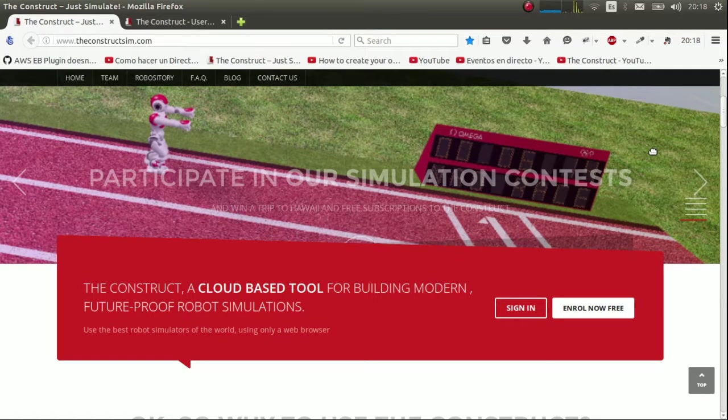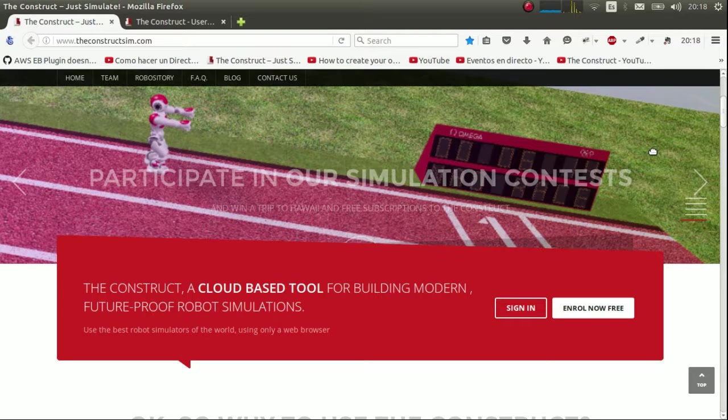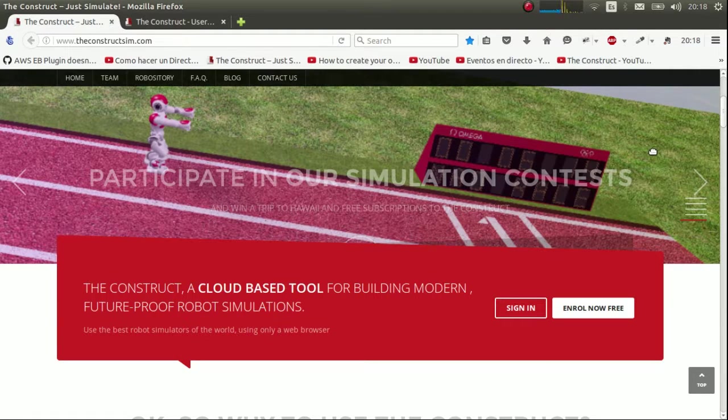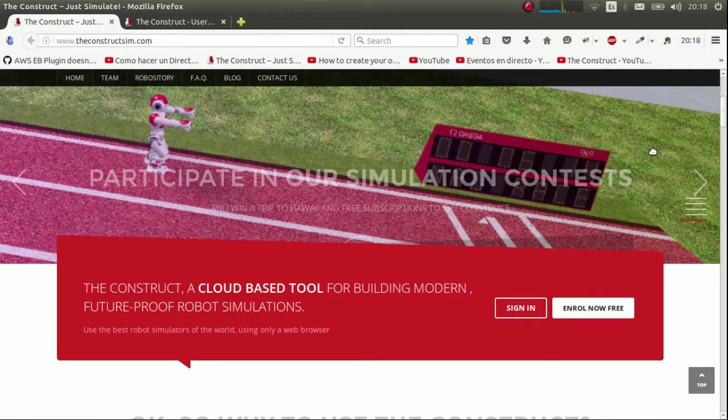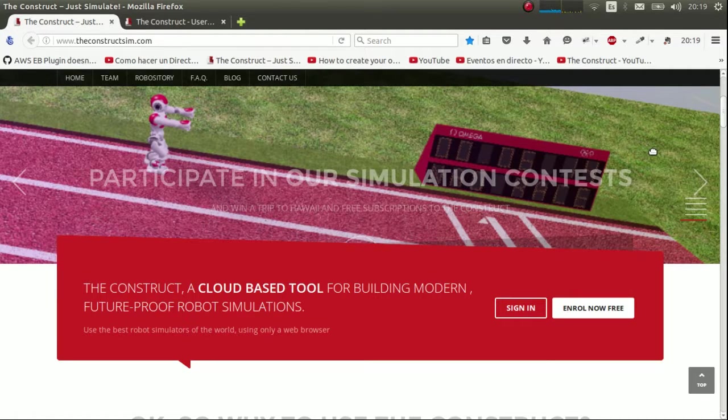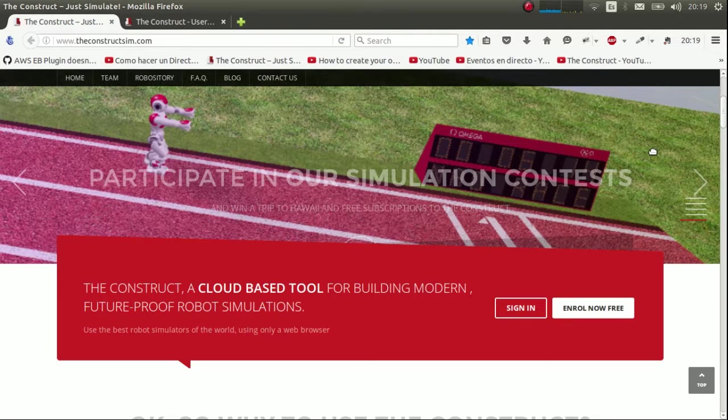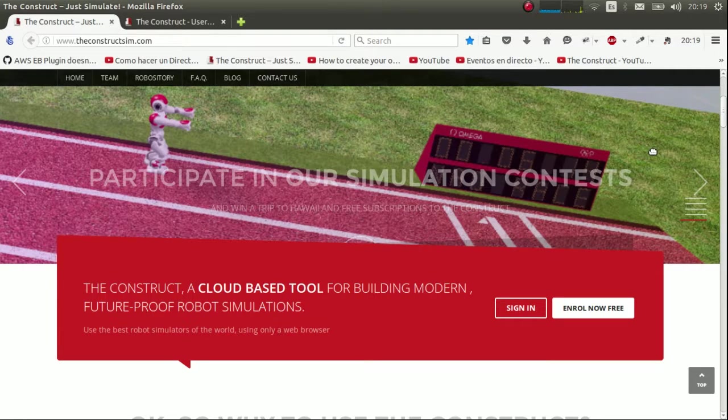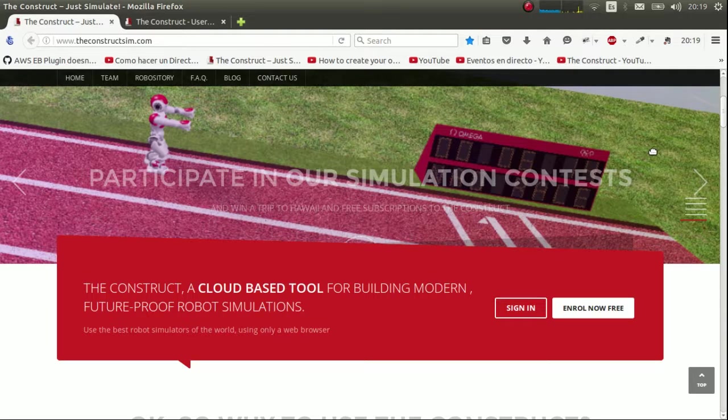This webinar will be divided into three parts. The first part will talk about setting up basics in The Construct and building a very basic BB-8 model. The second part will talk about how to put plugins inside it and control it. And the third part is making BB-8 look like a real BB-8, which means mesh integration.